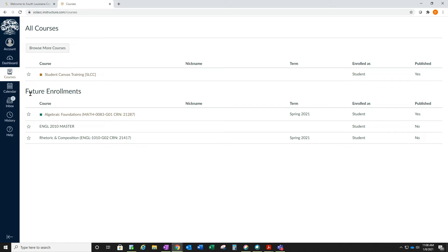You'll see your future enrollments. This is how spring will show up. Once class begins, it should be your current enrollment.